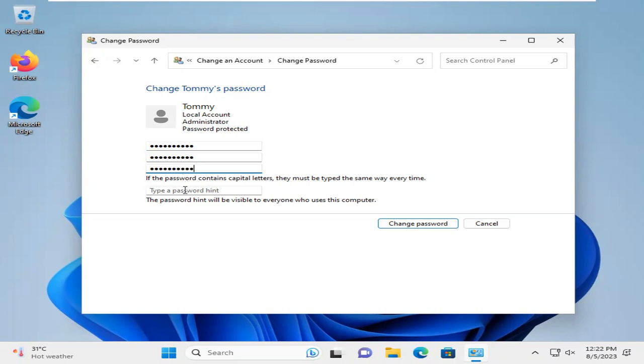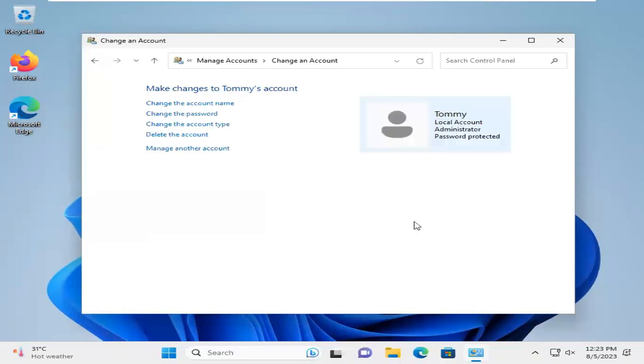Now, type a password hint. Now, click on Change Password. The password has been changed.